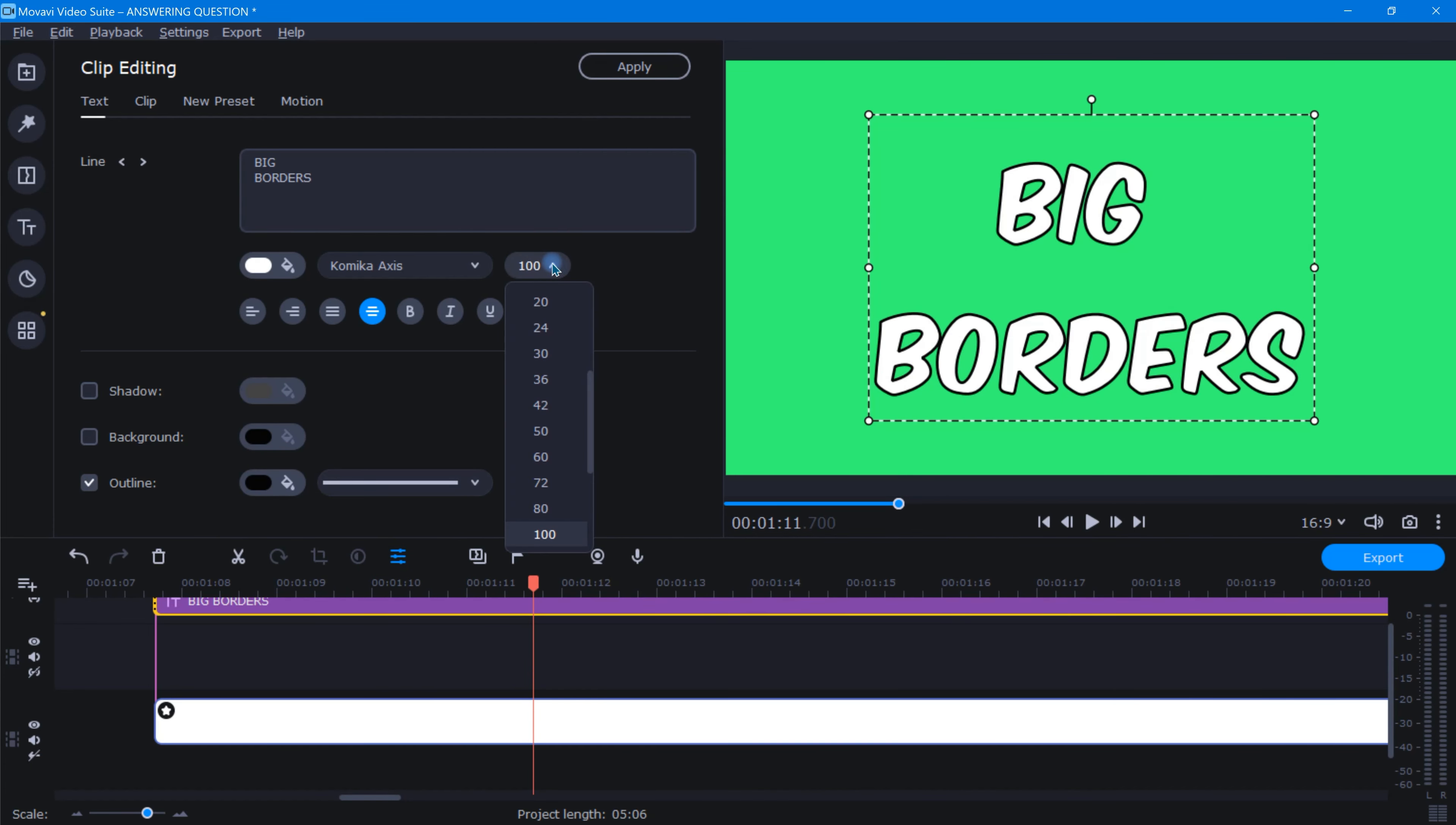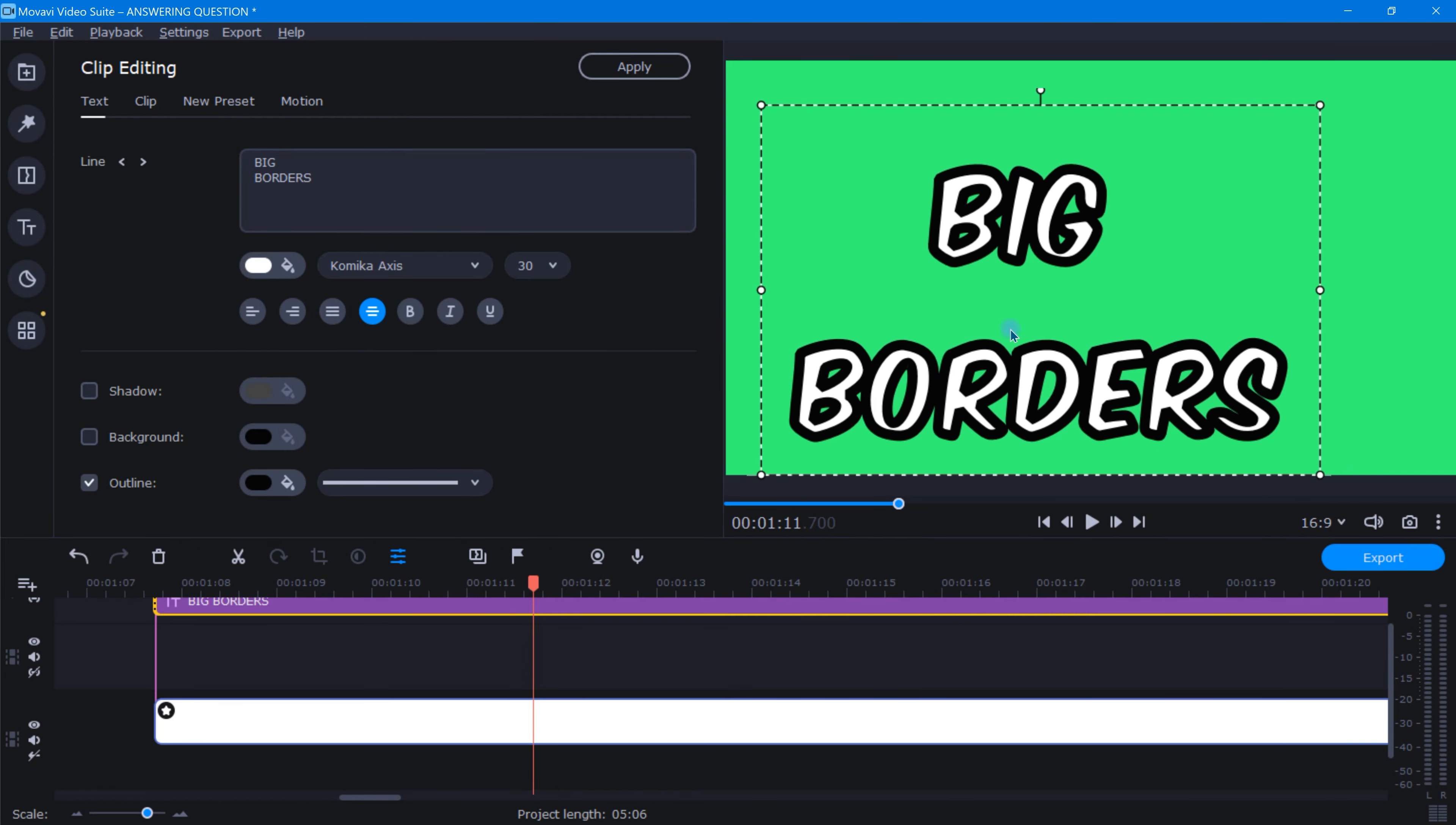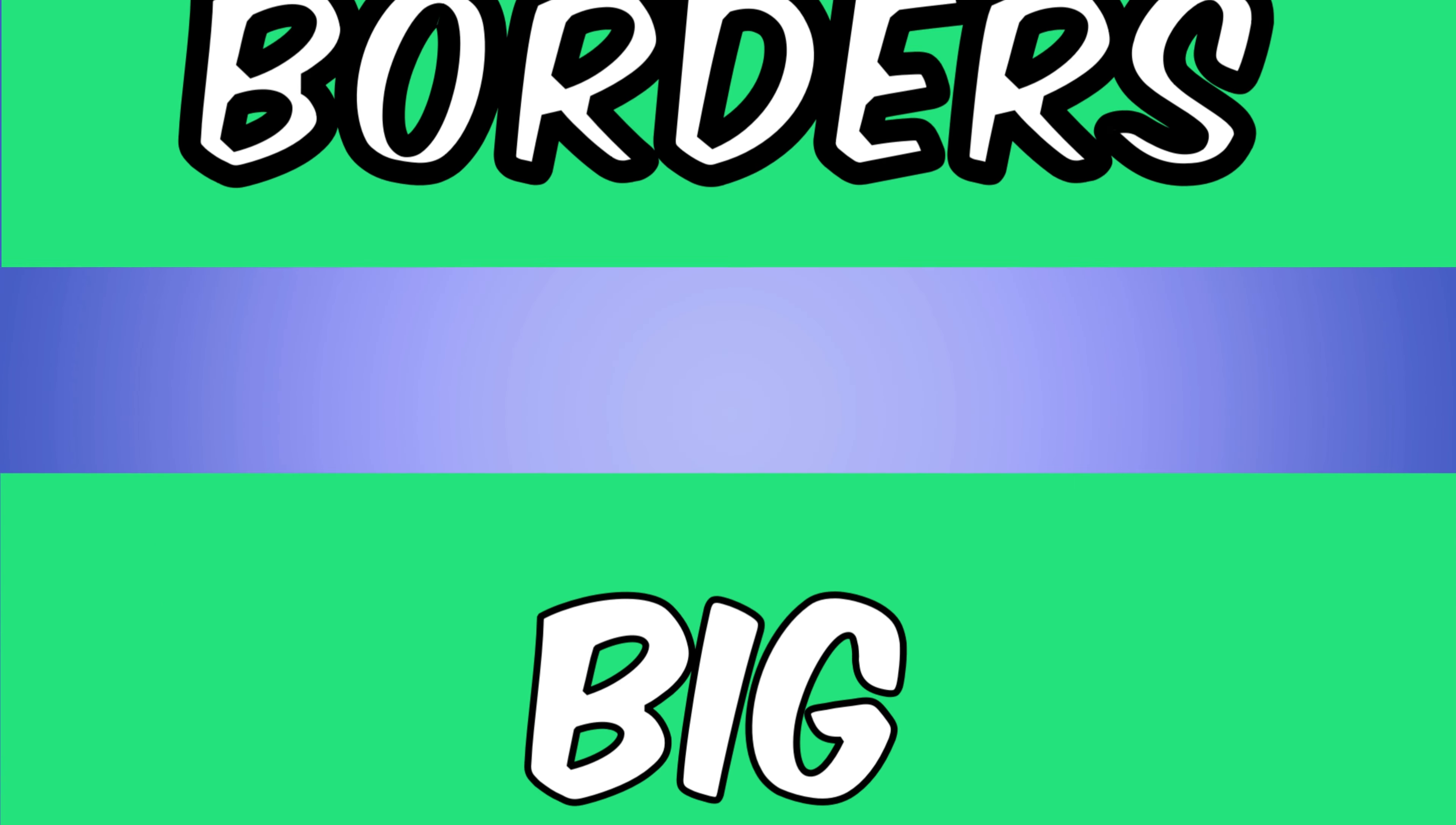Go to the sizing drop-down and choose a smaller font. Now by heading over to the preview window, you can manually stretch the text back out, leaving you with a much thicker text border. Just remember, the smaller you make the font size, the larger your text border will become when you stretch out the text.